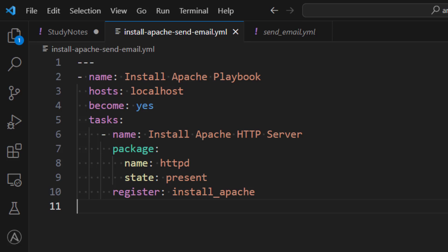Hey everyone, I hope all of you are doing great. In this lesson I'm going to show you how to send emails using Ansible.